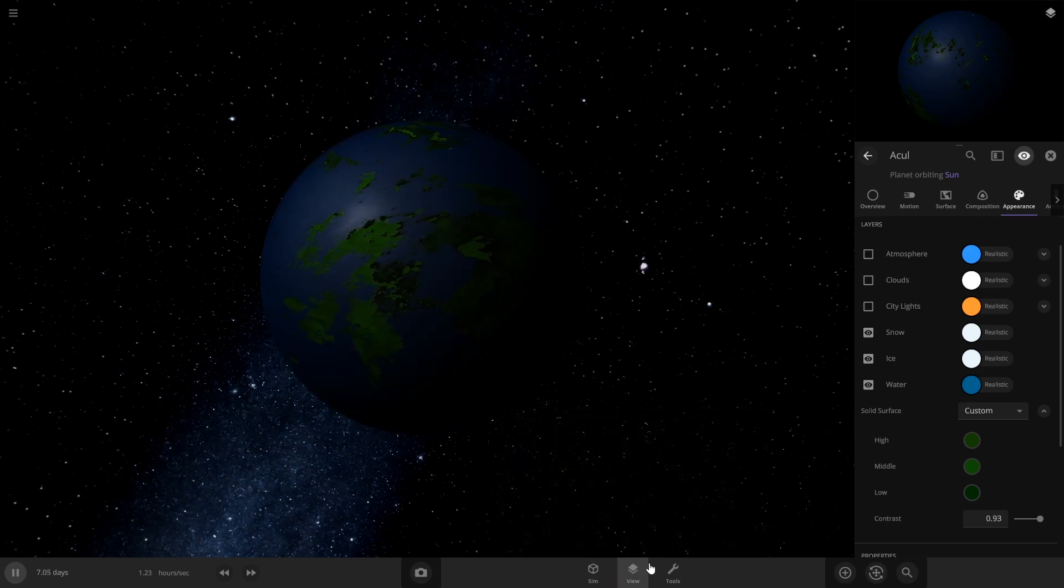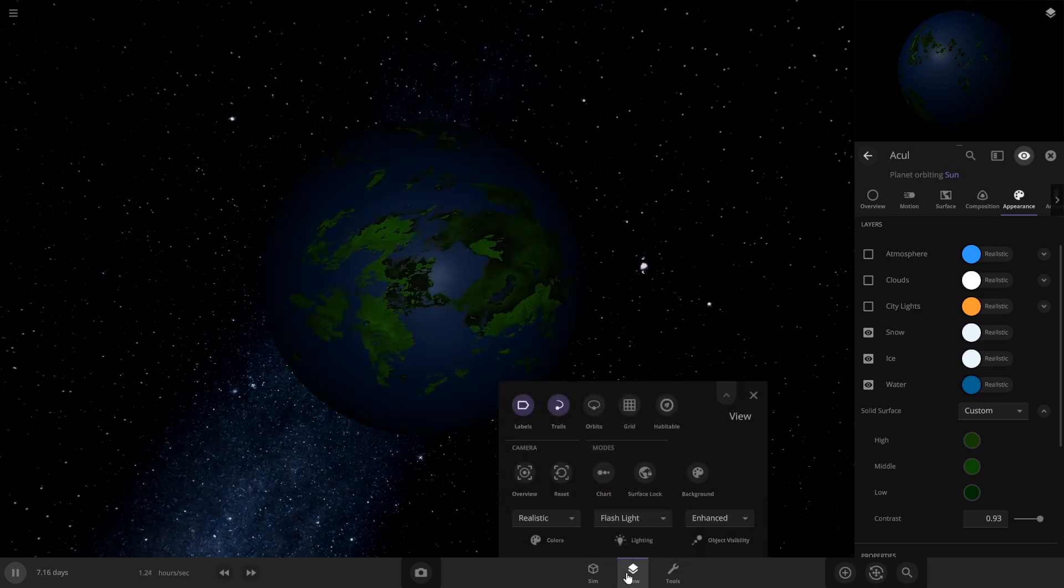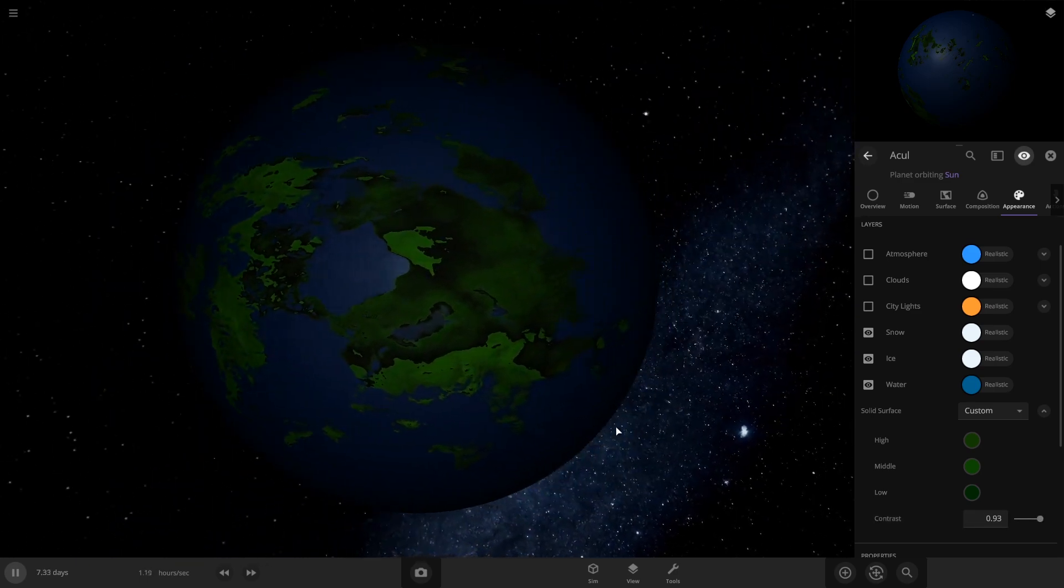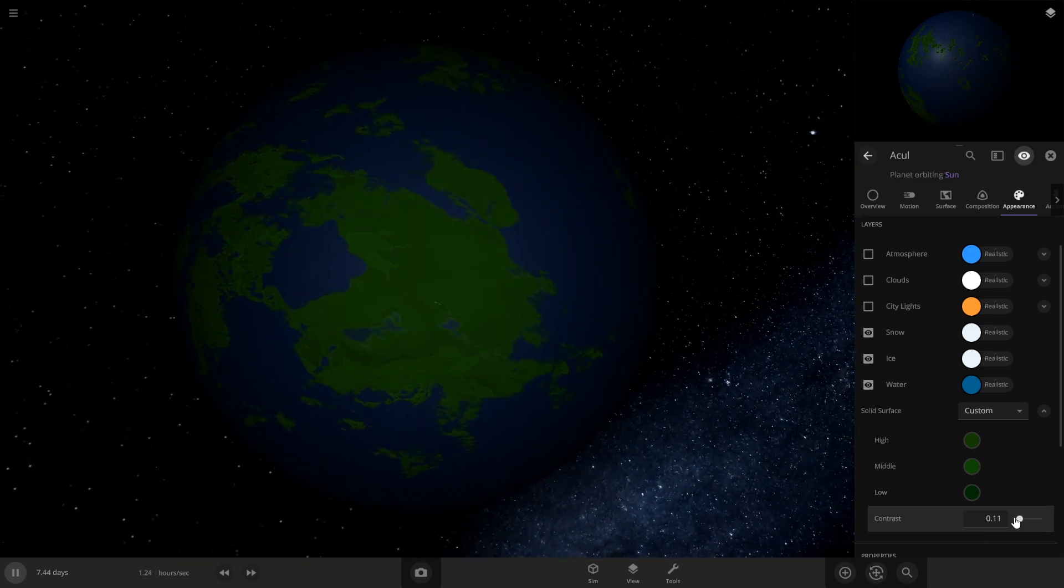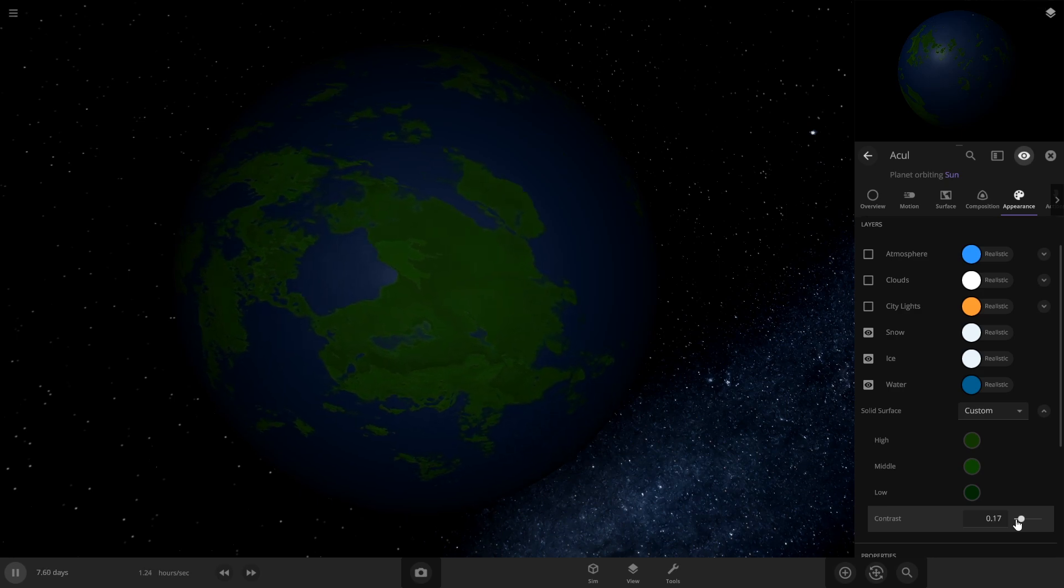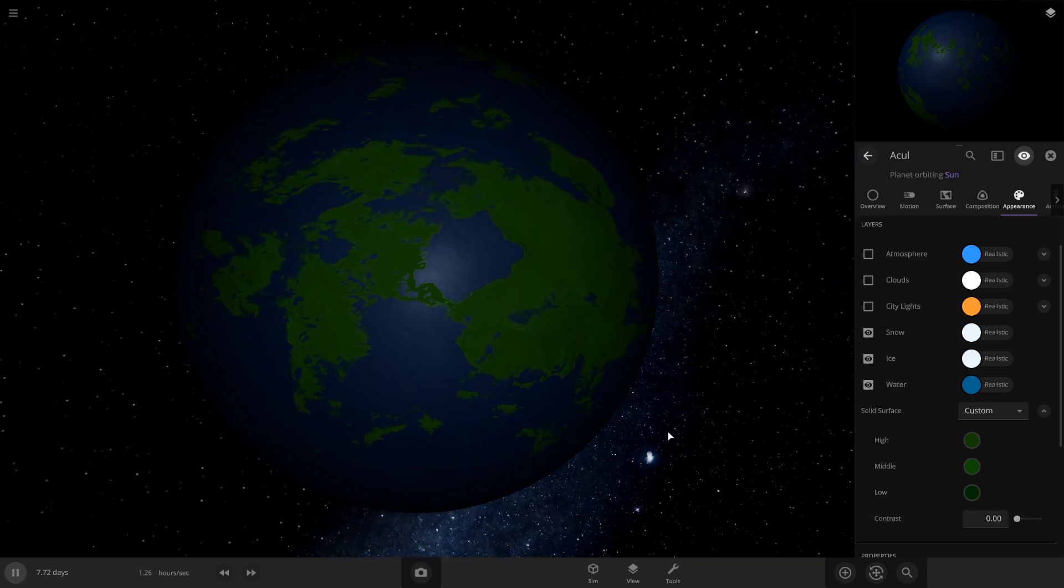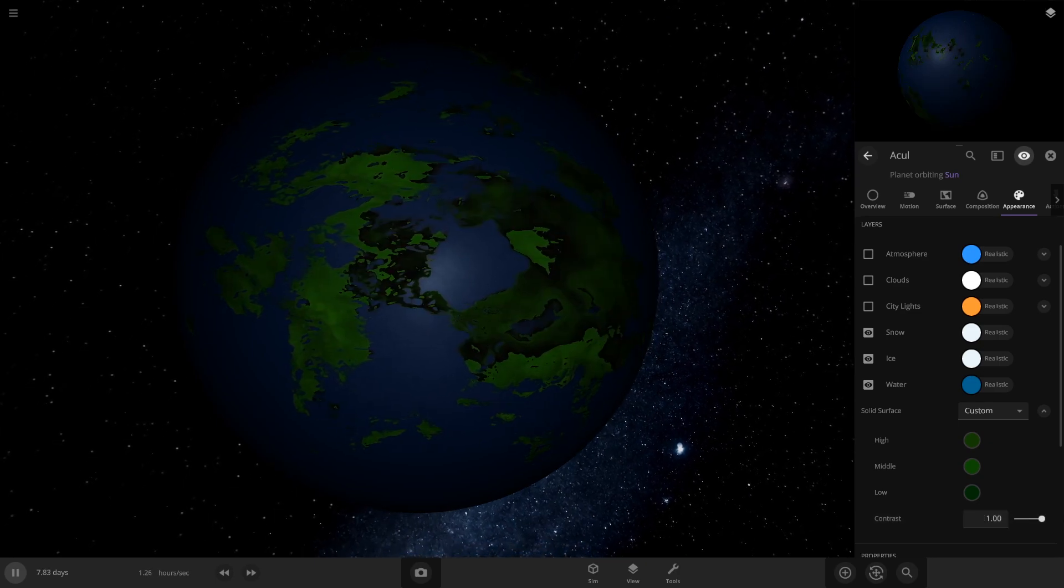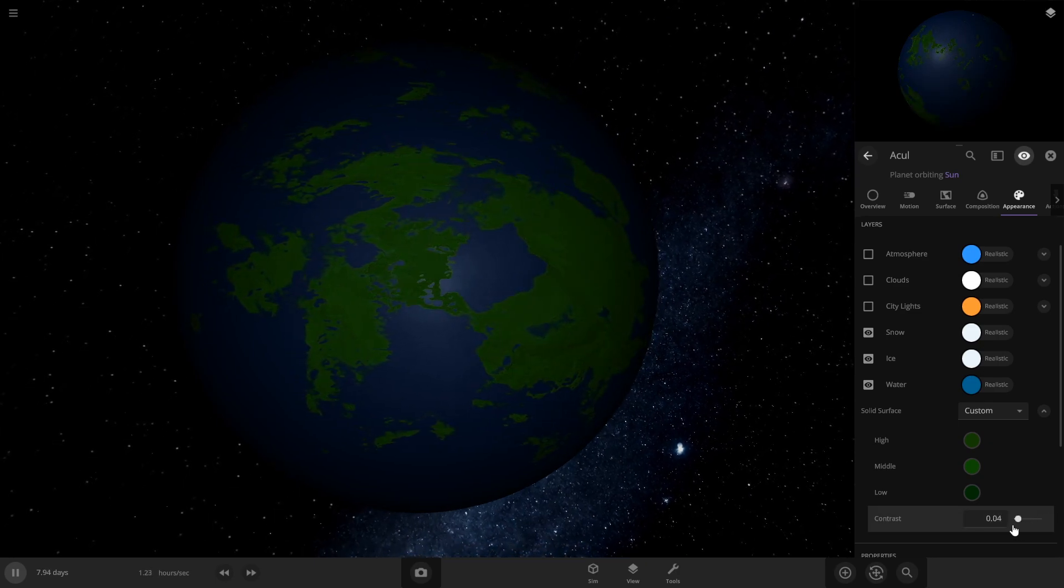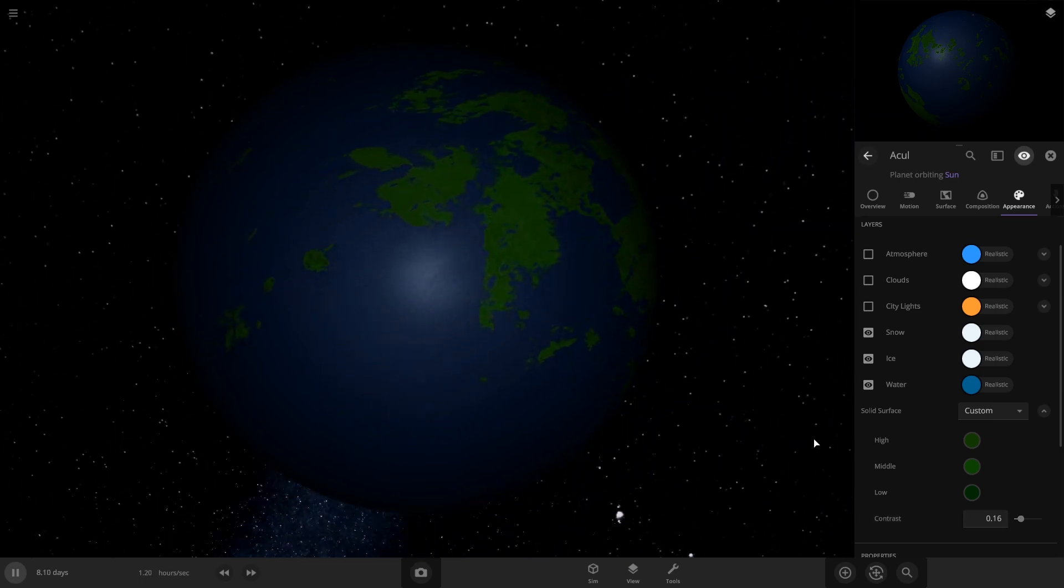Another thing to note is this contrast meter is going to change the way your land masses look. I recommend turning this down just so you get a little bit of contrast, because if you don't have any it's kind of bland, but if you have too much it looks very ugly. So I kind of like it down here with just a little bit of contrast in there.